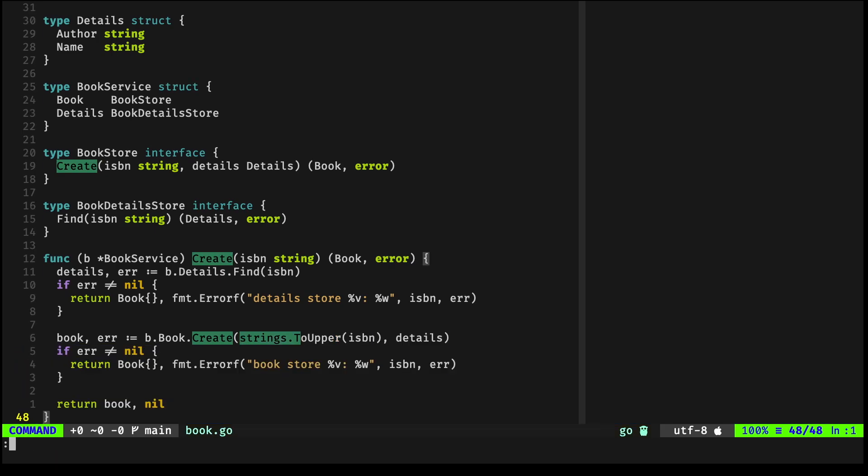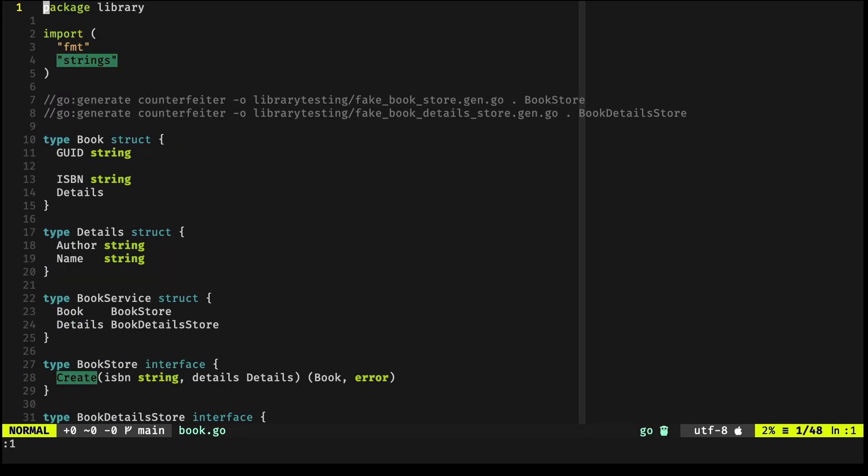Now, in the context of Counterfeiter, if you notice, there are two lines right here that invoke the go generate command. This go generate command generates the type-safe structs that use the interface that we're passing in.